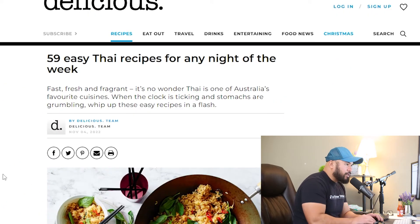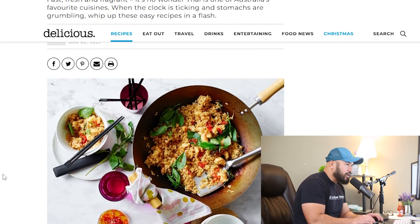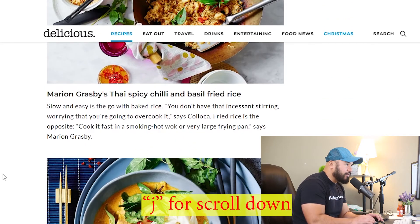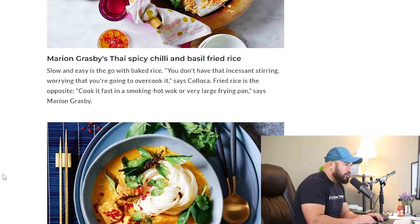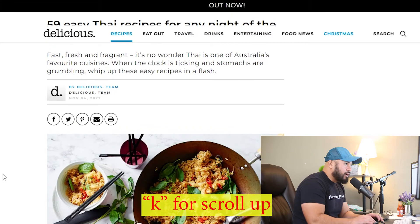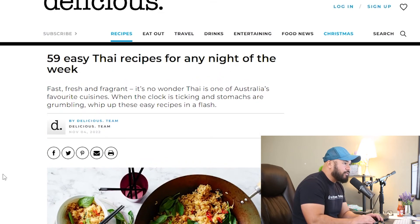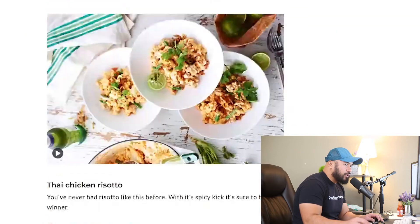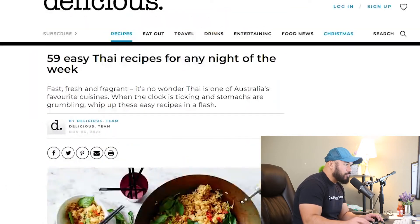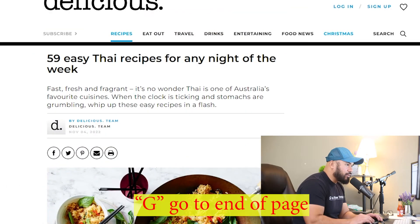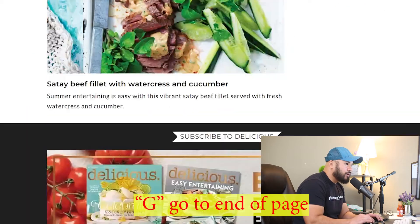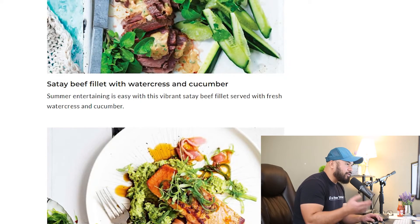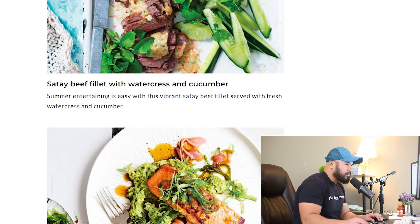So while we're here, I can scroll down with the letter J, kind of like in Vim, or scroll up with the letter K, also like in Vim. What if I want to go all the way down to the bottom of the page? Instead of scrolling with your mouse, you can type capital G and it goes all the way down. This is infinite scroll, by the way, so it's going to keep going down.